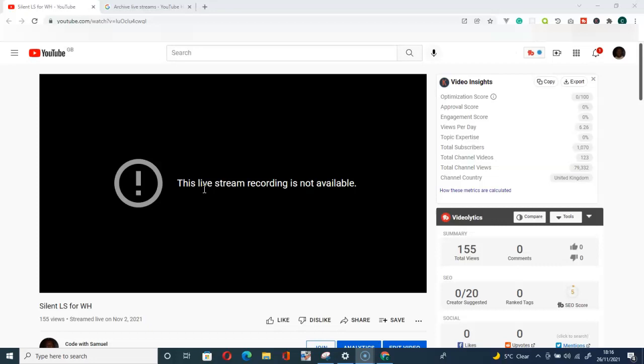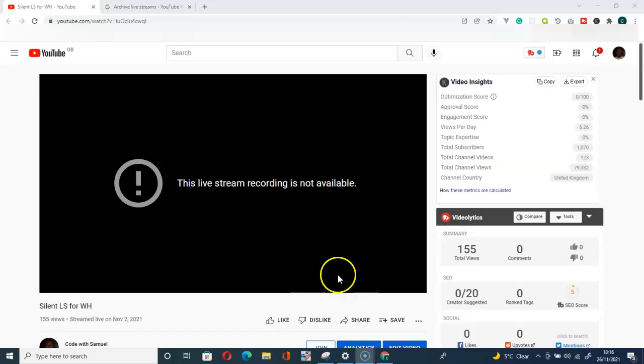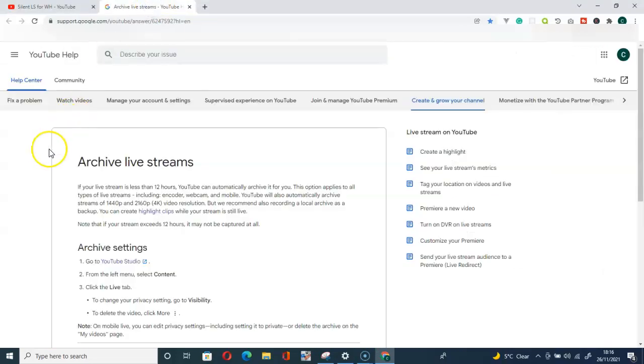For me, there is no solution to this problem. What you have to do is, before going for a live stream, you should first of all understand the time limit. So let me take you to Google Help Center. As you all know, Google owns YouTube. Here is the Help Center.